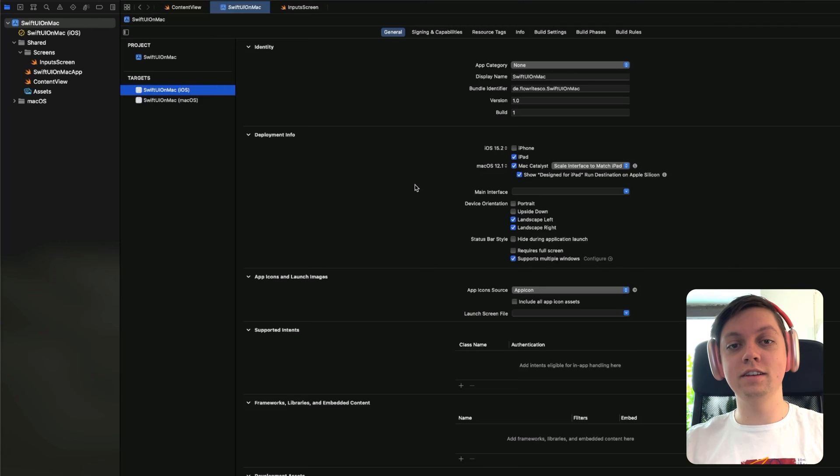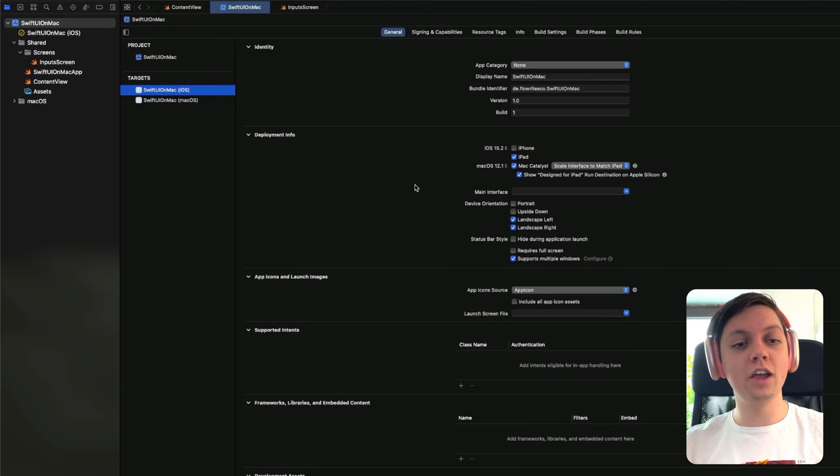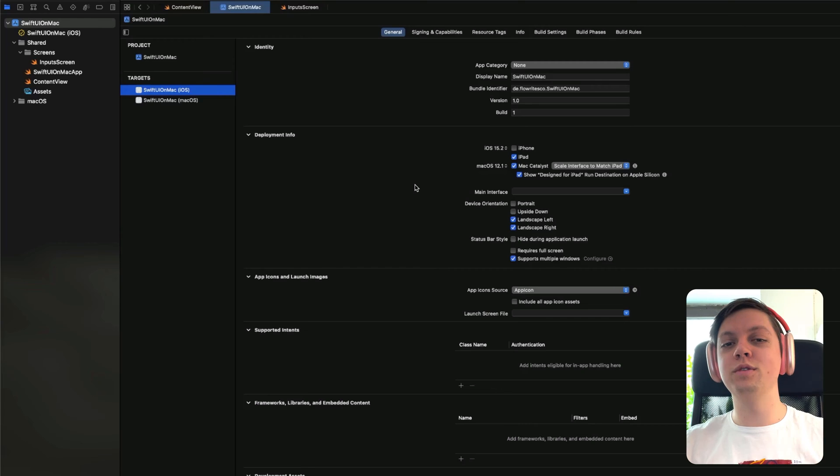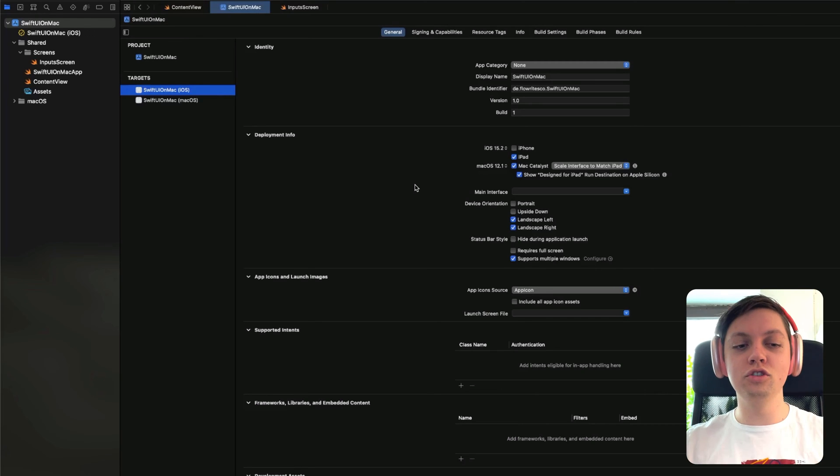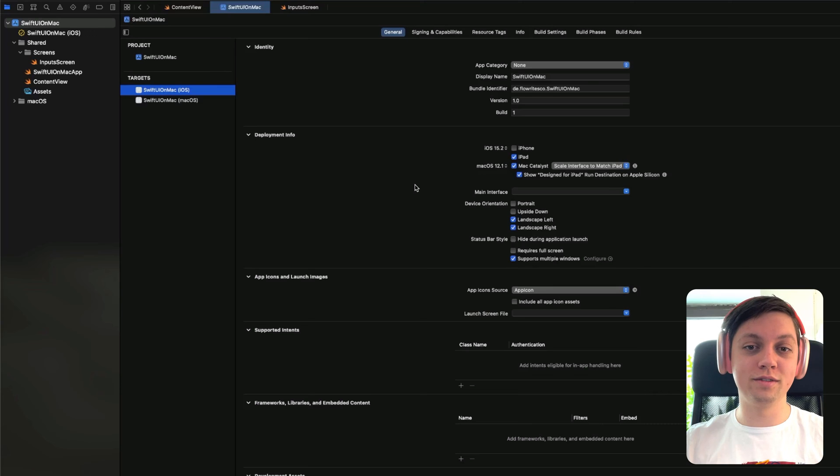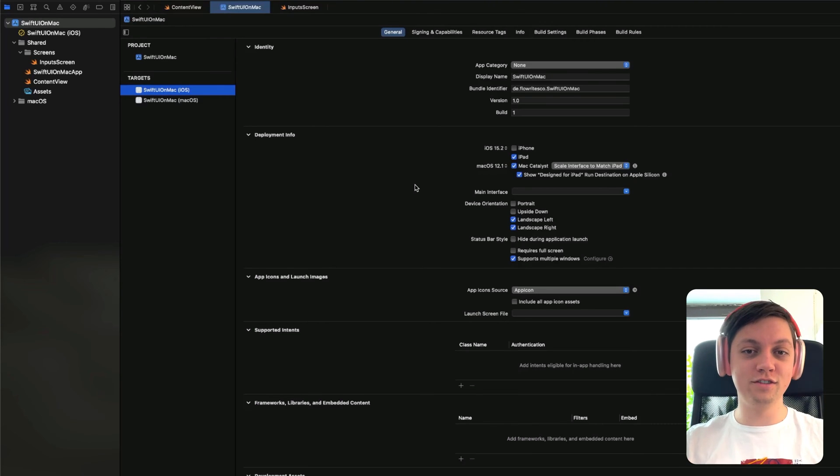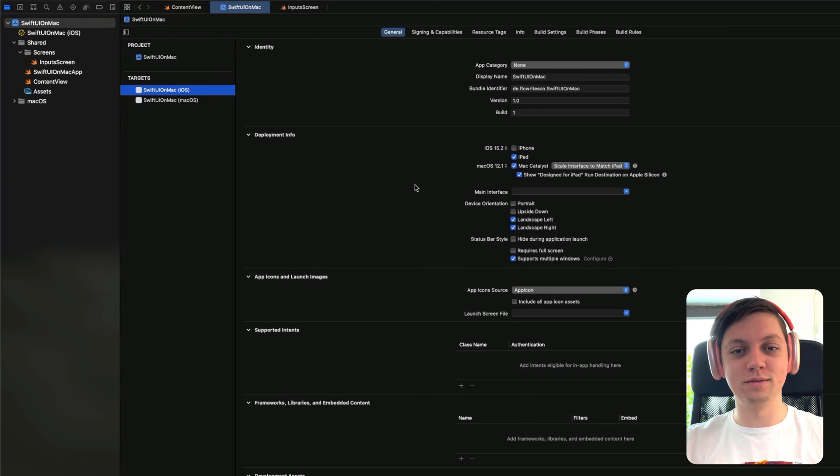What this does is, it gives me two options to compile and run this app. In reality, you would probably never do this. Usually, either you use Catalyst or you create your own macOS target. Both at the same time really only make sense right now for this video, so I can show you the differences between them.